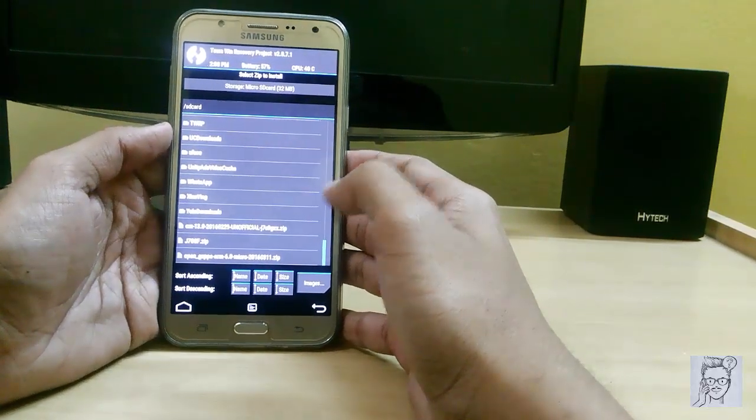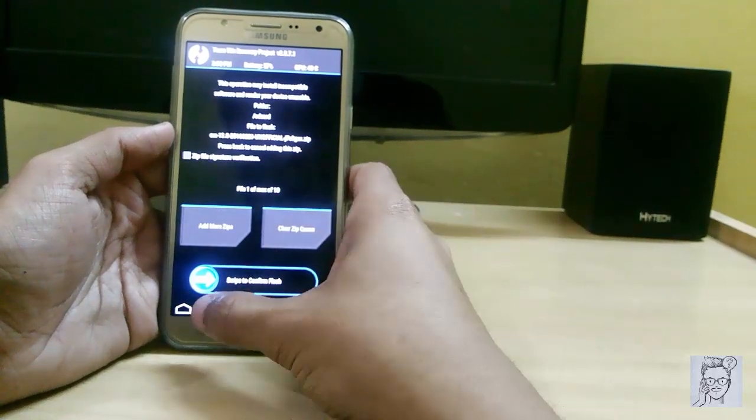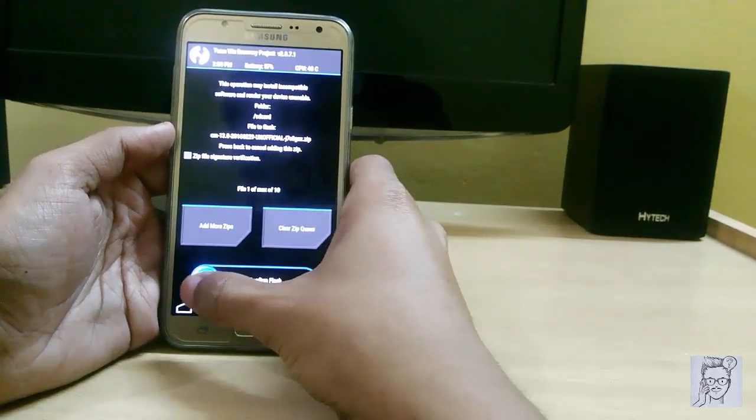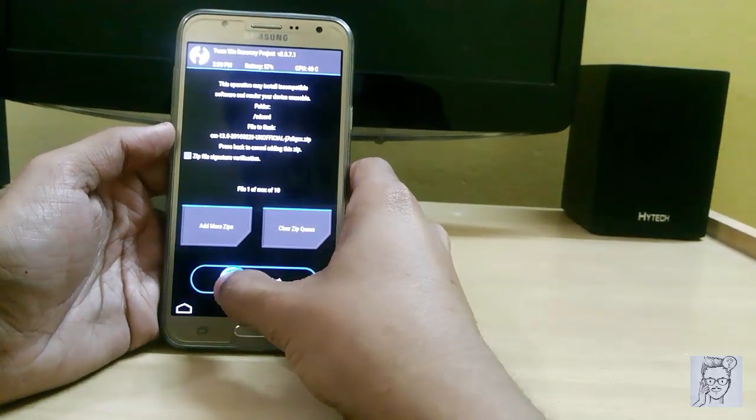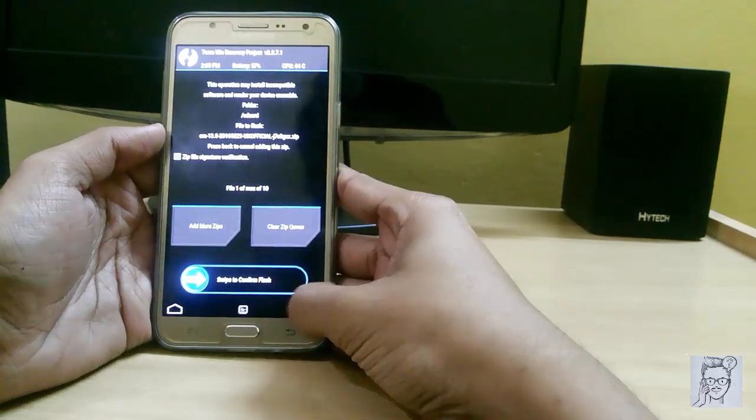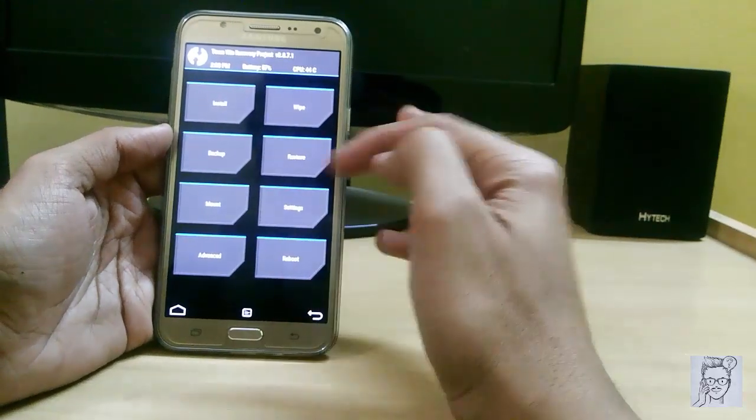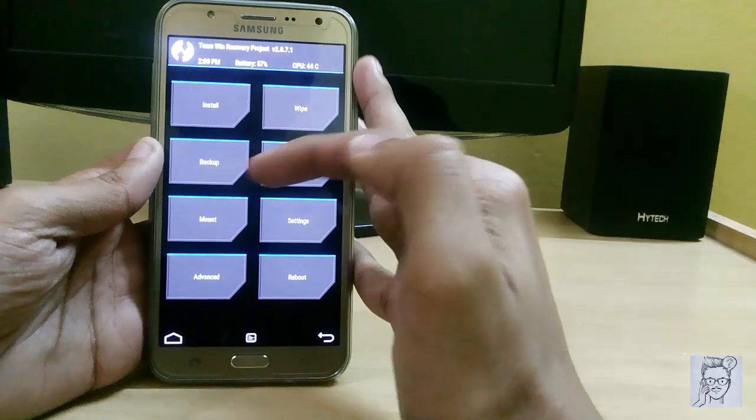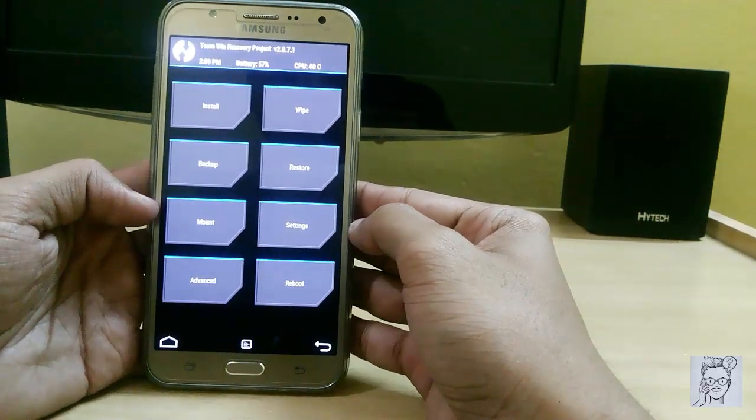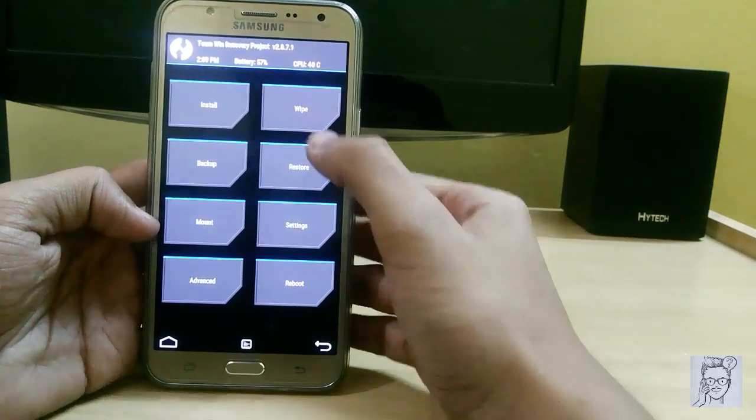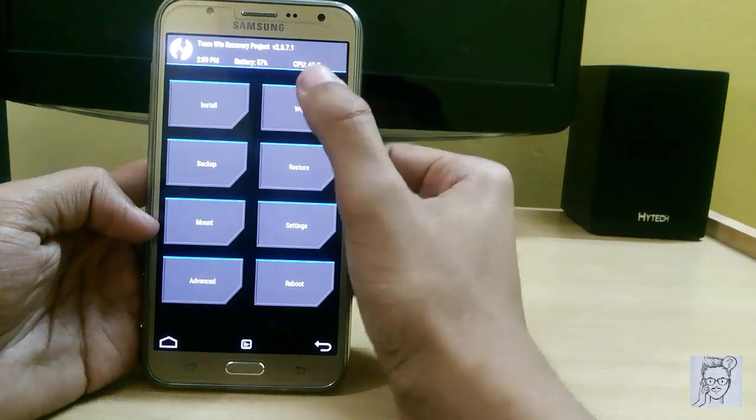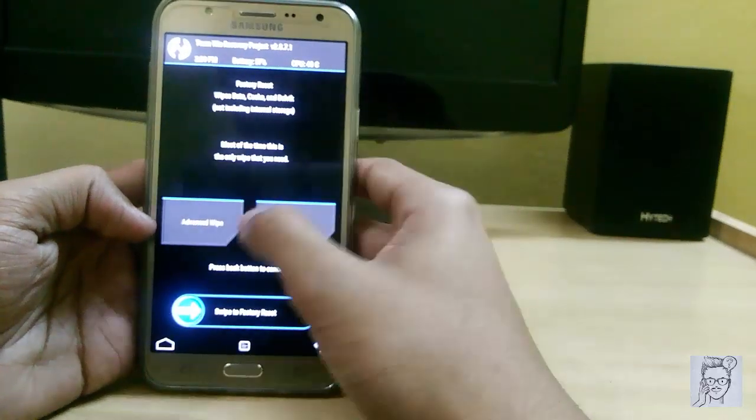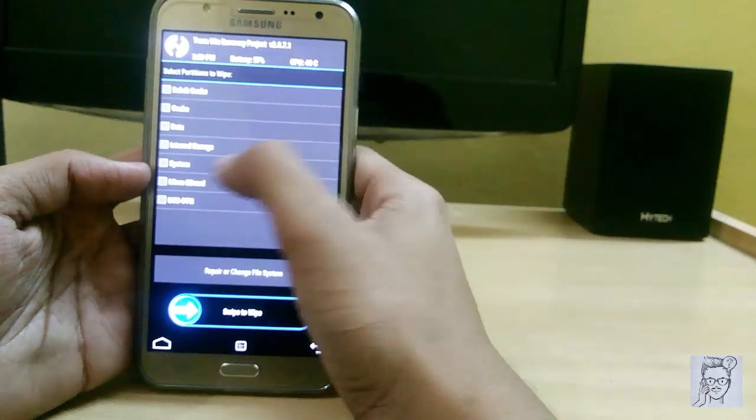Just click on this and swipe to confirm flash. But before this, remember to create a backup because it will help you restore your lost data. Now just click on this swipe and go to advanced wipe.